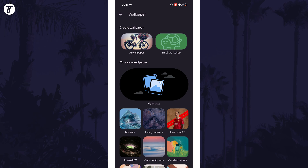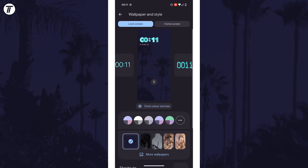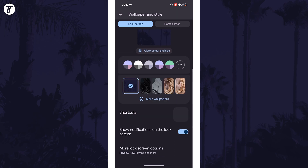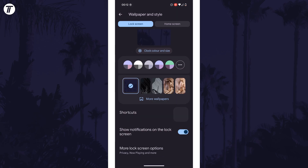Next, you could change some of the lock screen settings below the wallpapers. For example, you can enable or disable lock screen notifications, add shortcuts, or tap on the option at the bottom to view and change even more settings.